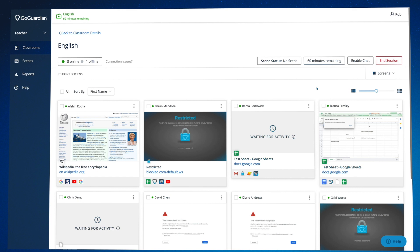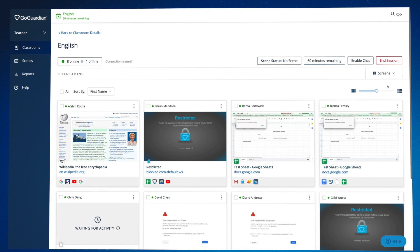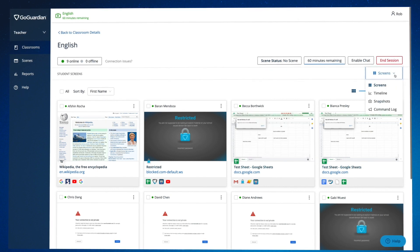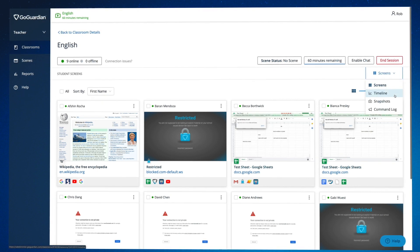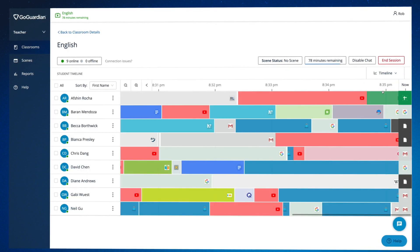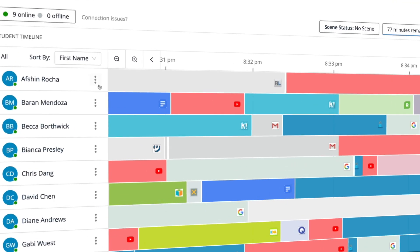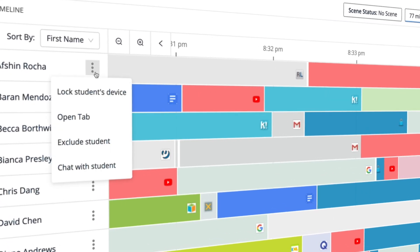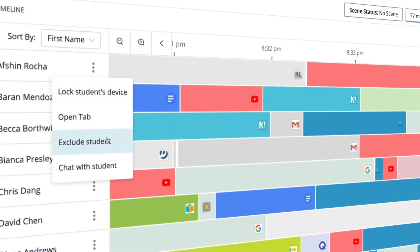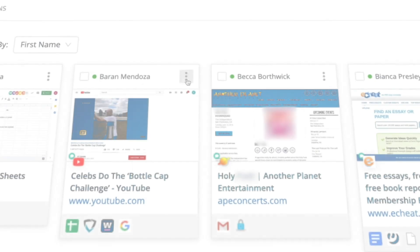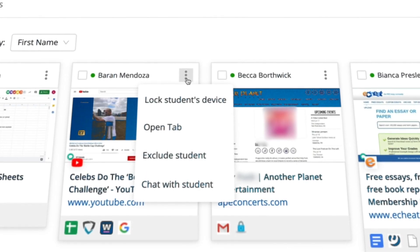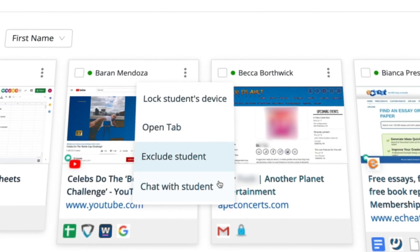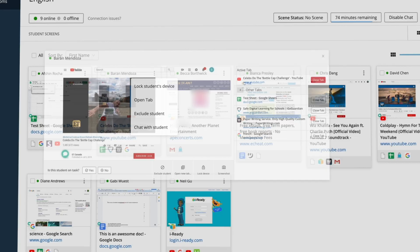But now running commands is easier than ever. Run commands directly from the students tile in timeline view, screens view, or enlarged view.